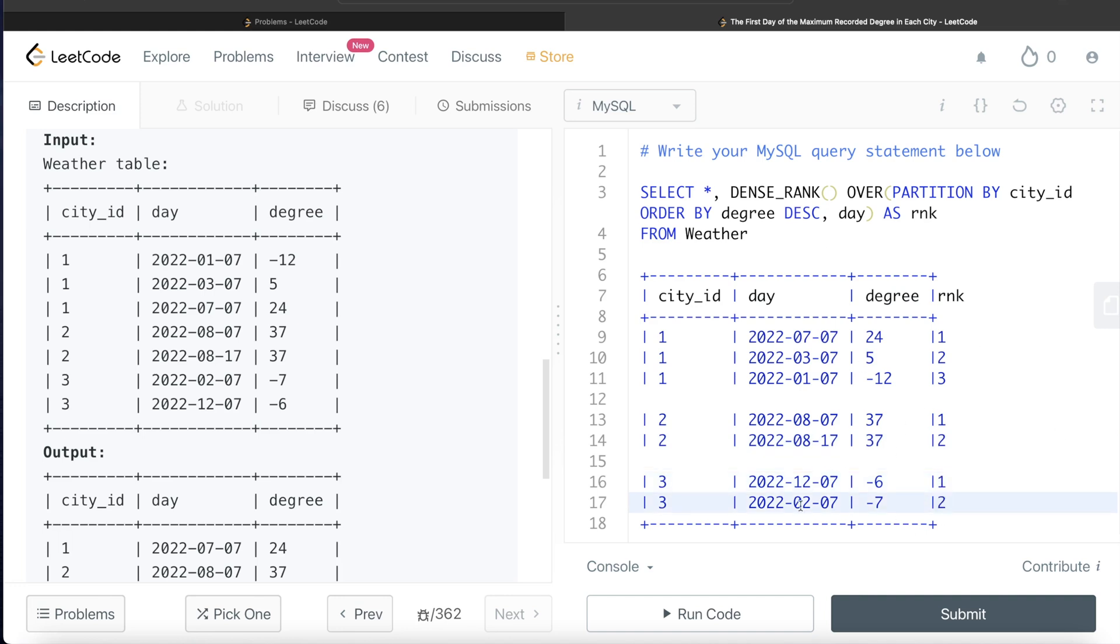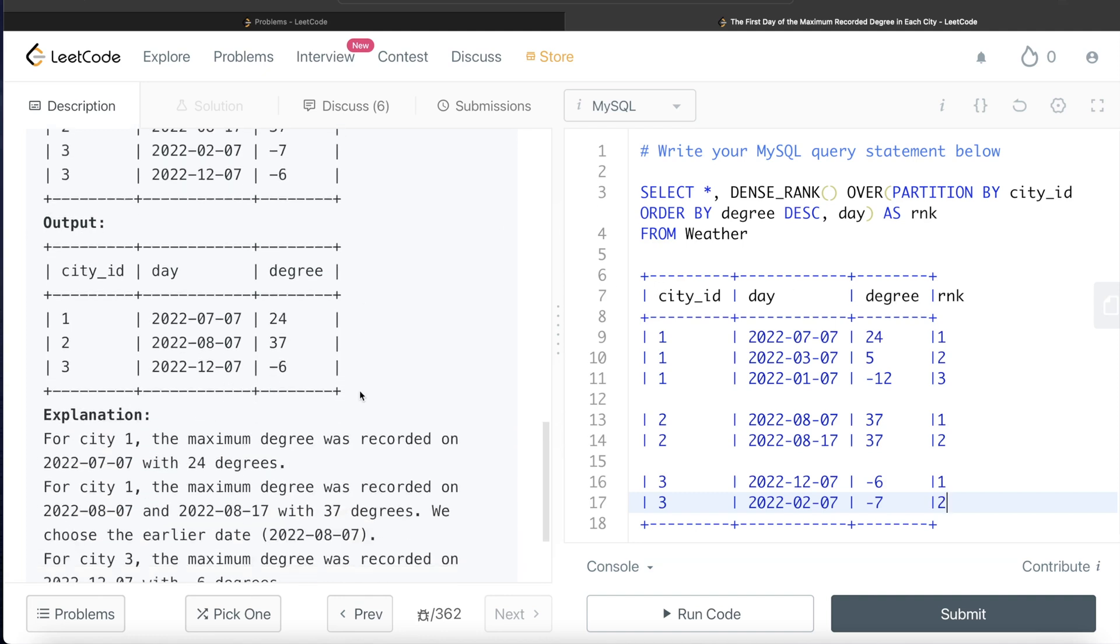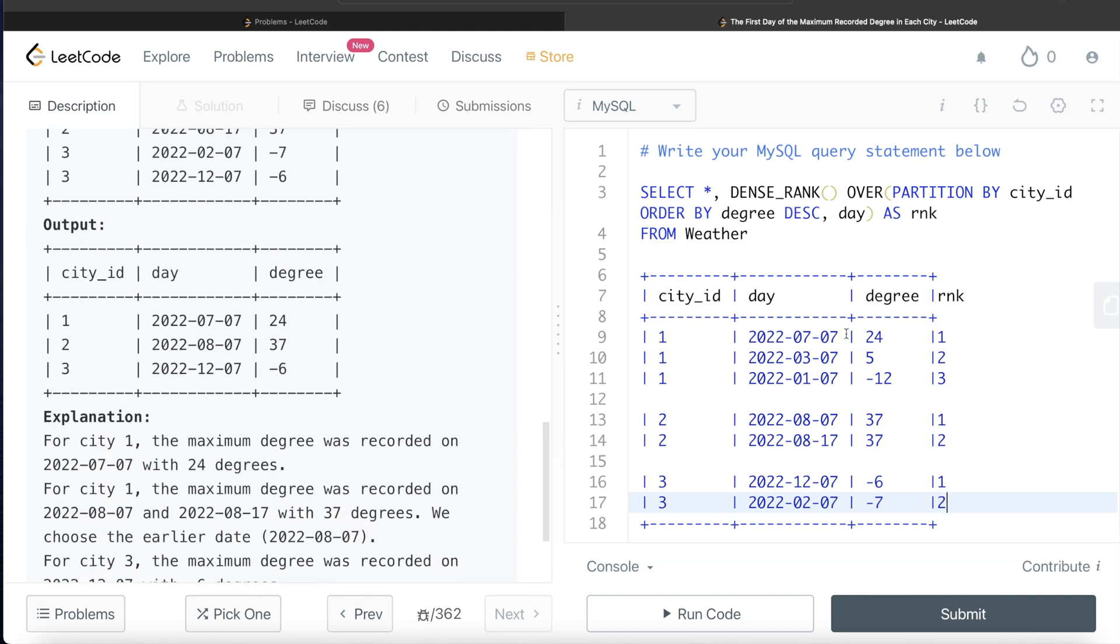Obviously if you see the output that we need is wherever your rank is equal to 1, you return the city_id, day, and degree, and that is going to be the output. Exactly same stuff.